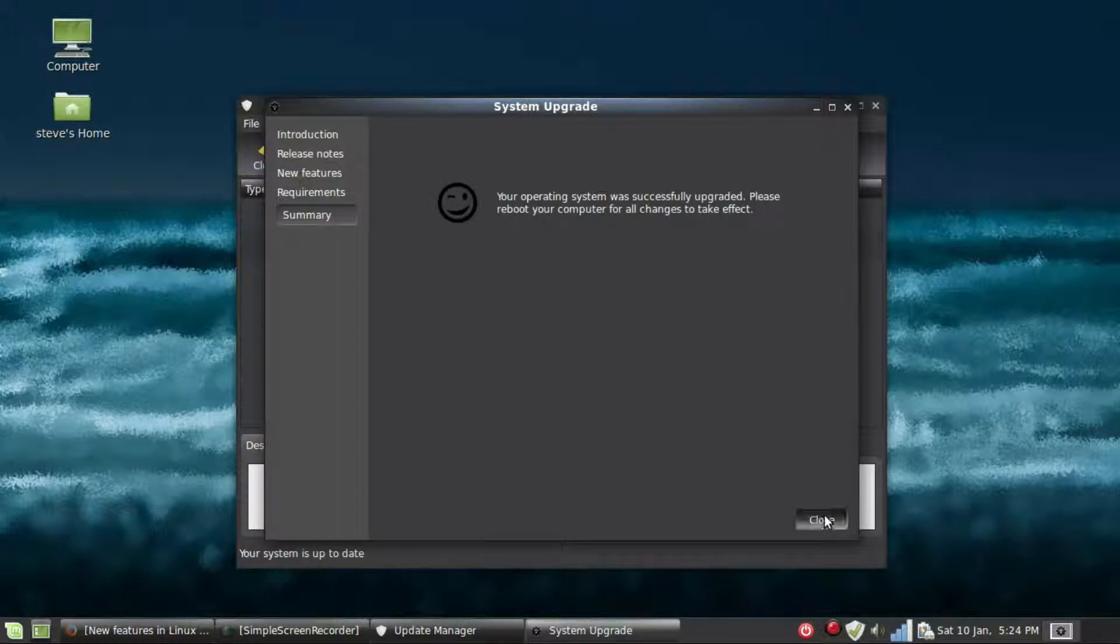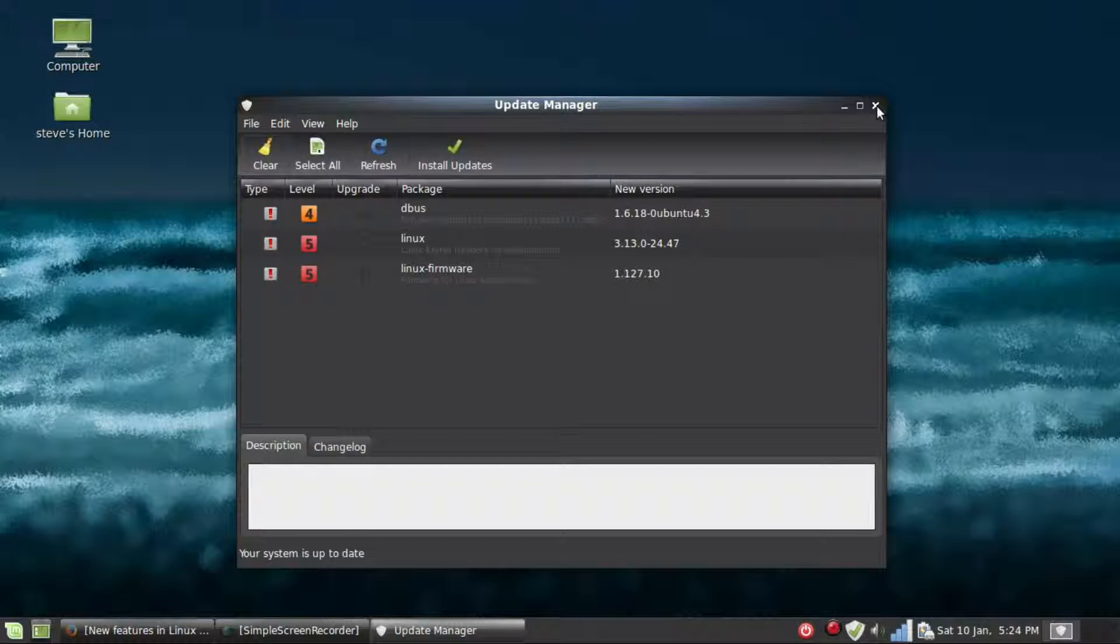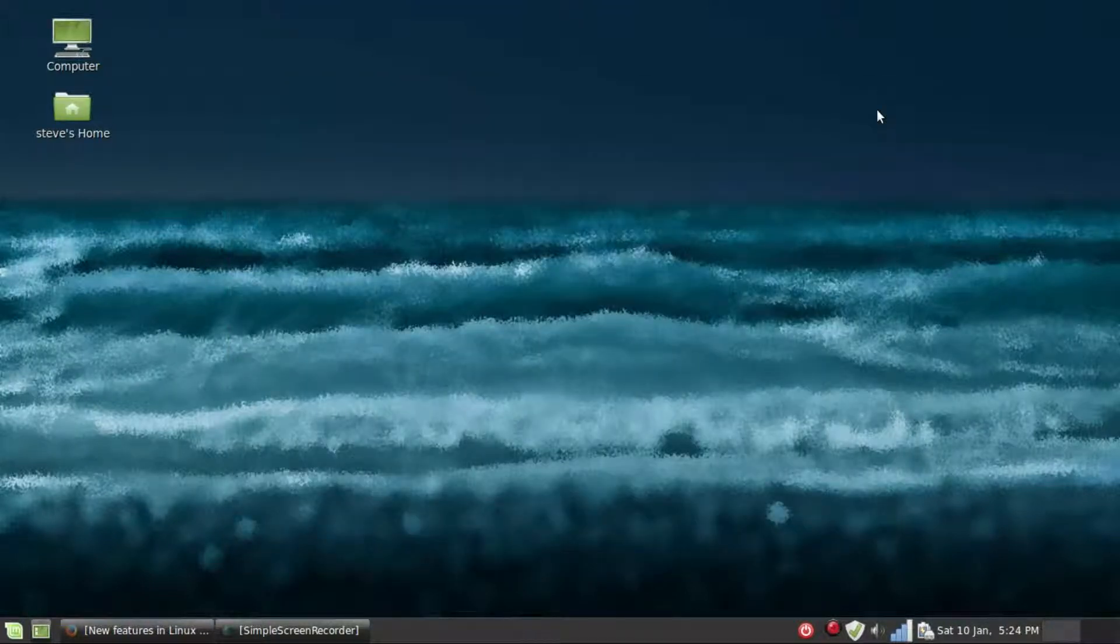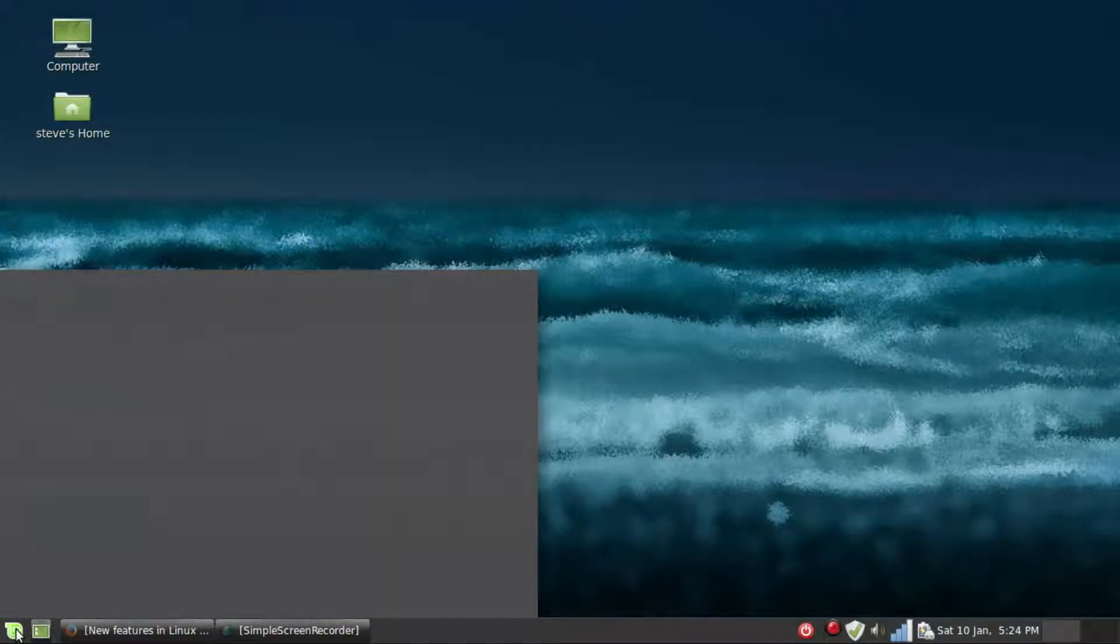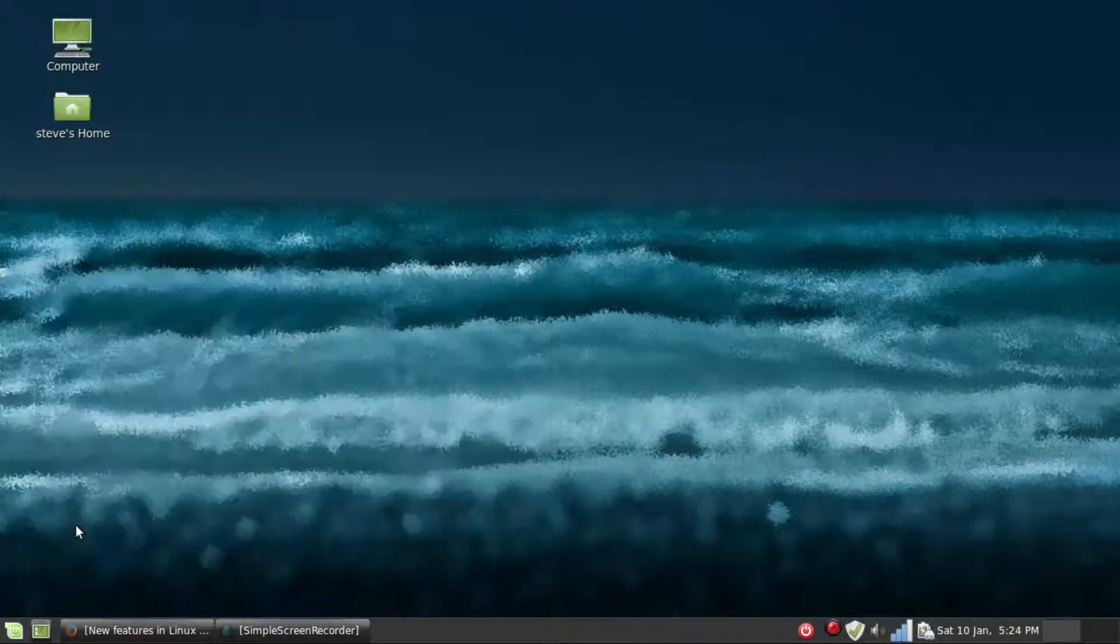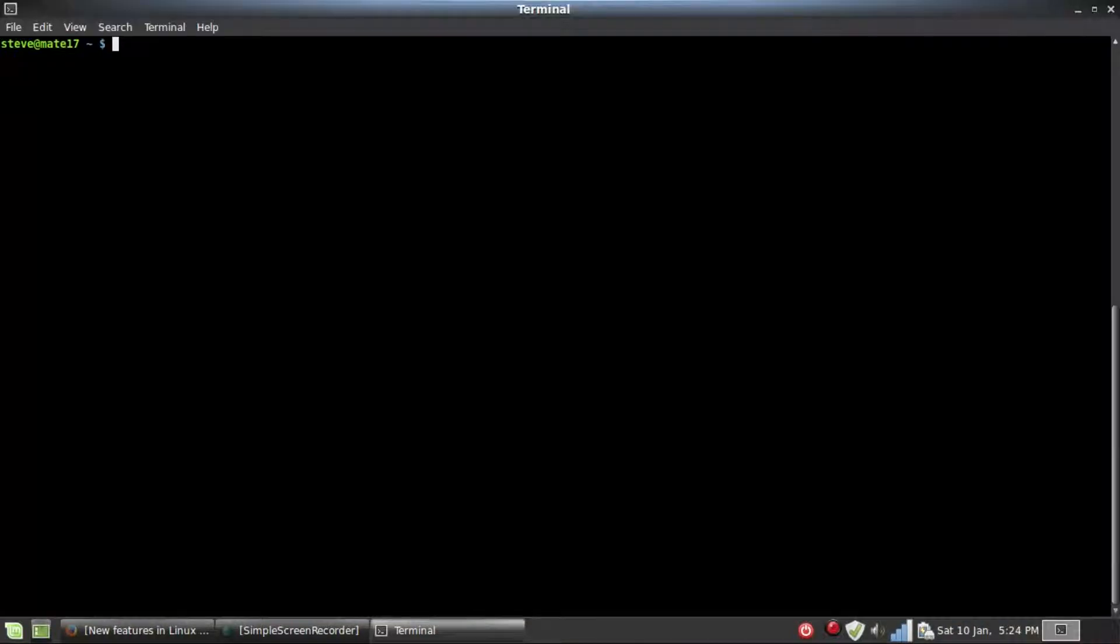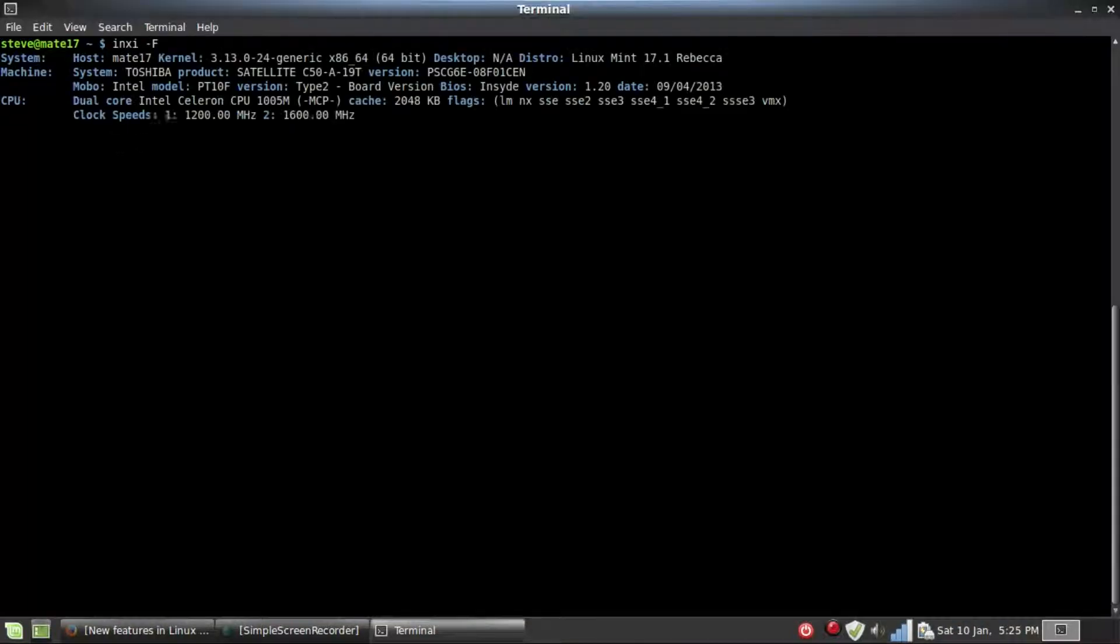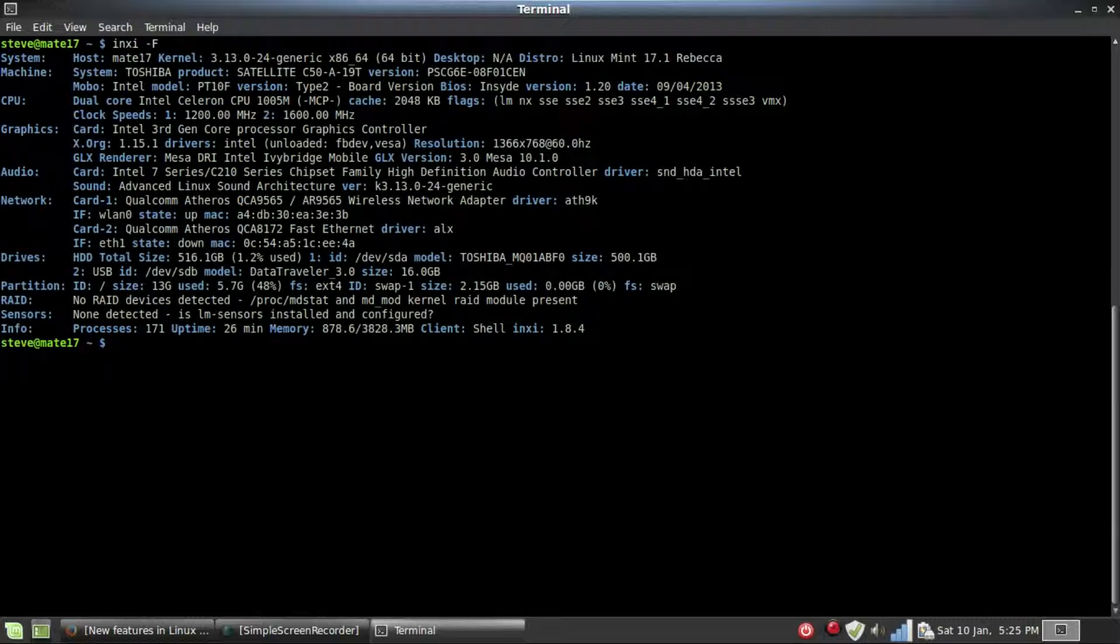Before I reboot, I can just pull up another terminal. Then I type in inxi -F and it shows me that it's been updated to 17.1 Rebecca.